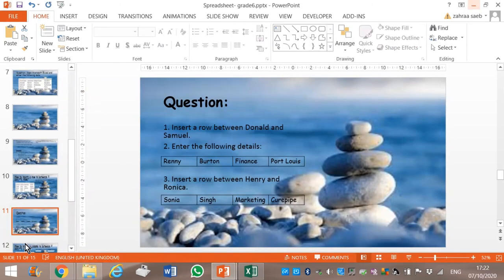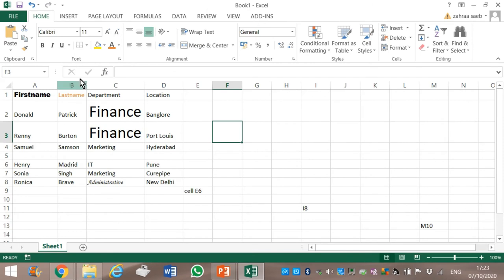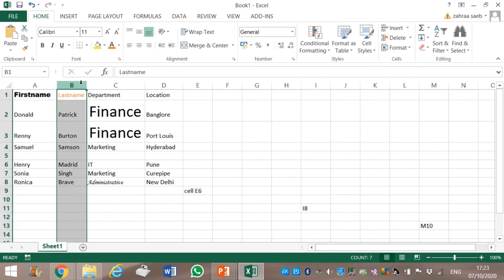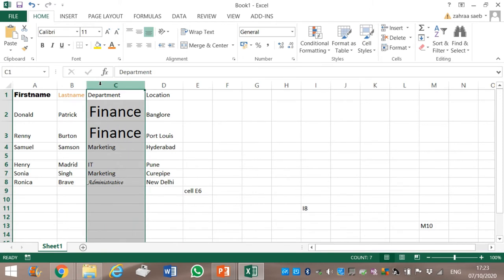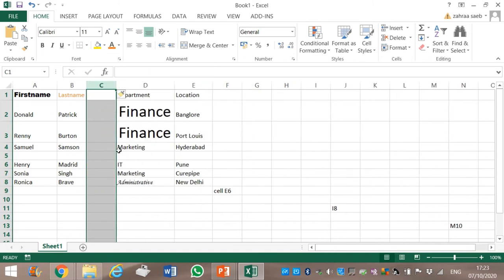Same rule if you have to insert a column — always select the second one. For example, I have to insert a column between Last Name and Department. Last Name is in column B, Department is in column C. Between B and C, C is the second one. Therefore I select column C, which is for Department, right-click, and then click on Insert.